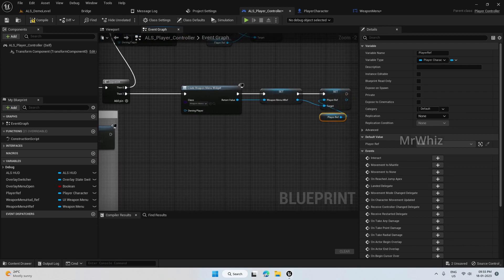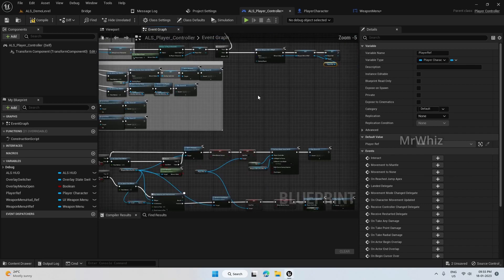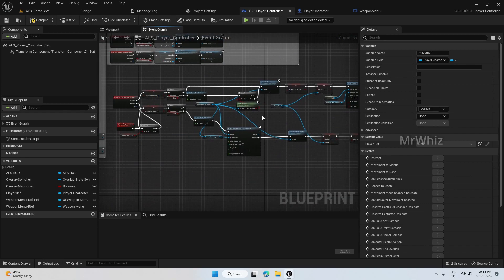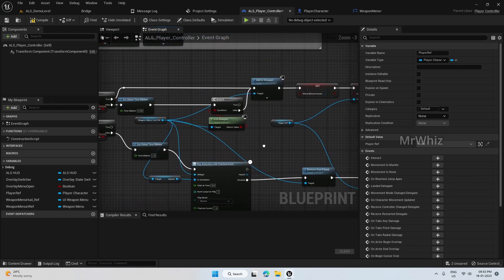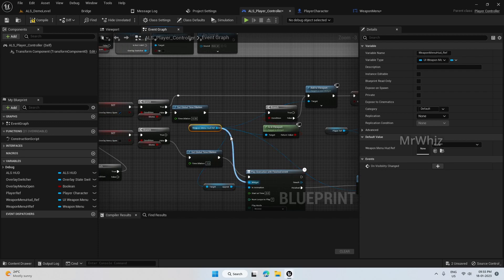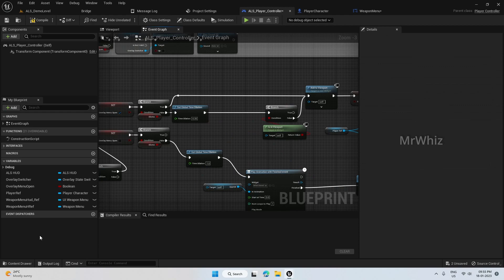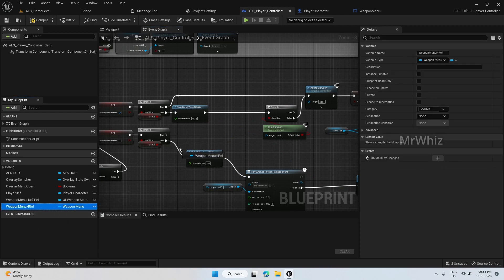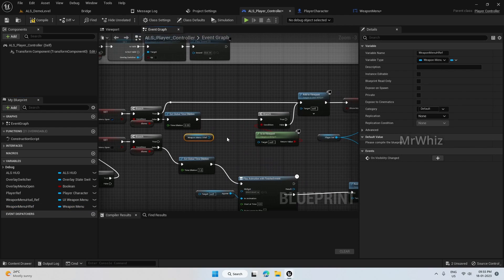This part is fine. Now we have to change our menu that is displaying here — instead of weapon menu we have to add a reference. This is the href which we have created.